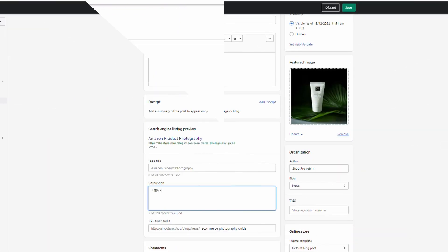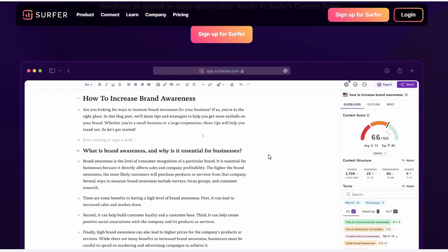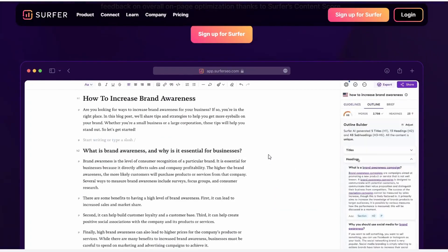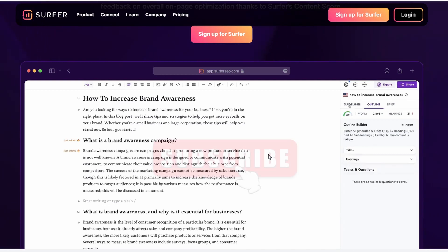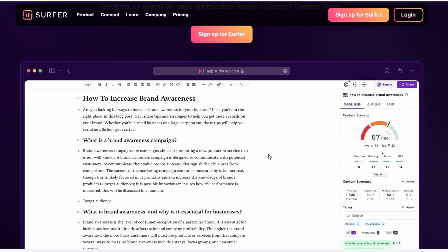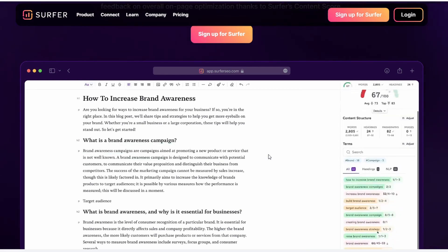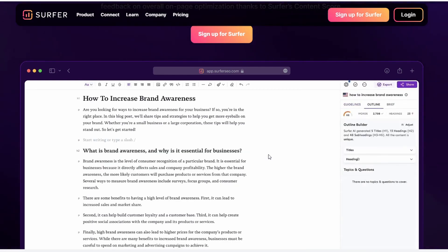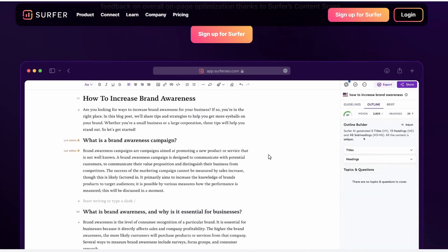I hope you got some value from this video. If you like this content consider subscribing to the channel. If you like the video smash the like button. If you'd like a full tutorial on Surfer check out this video here and I'll catch you over there.